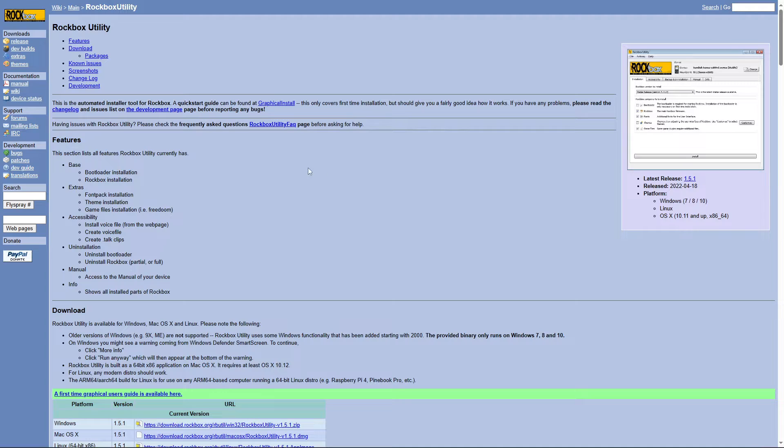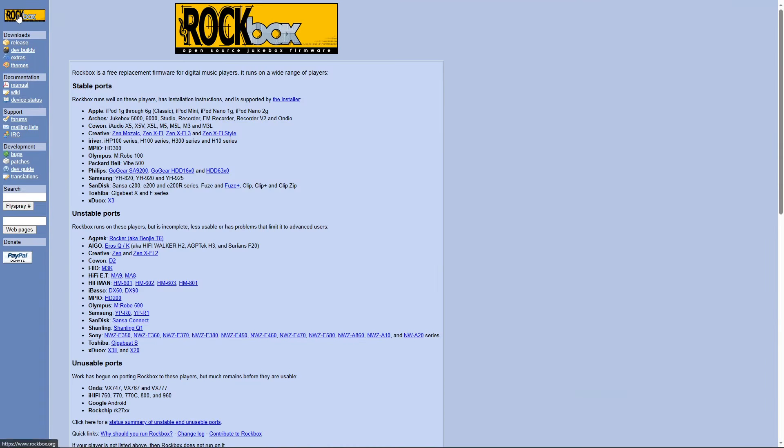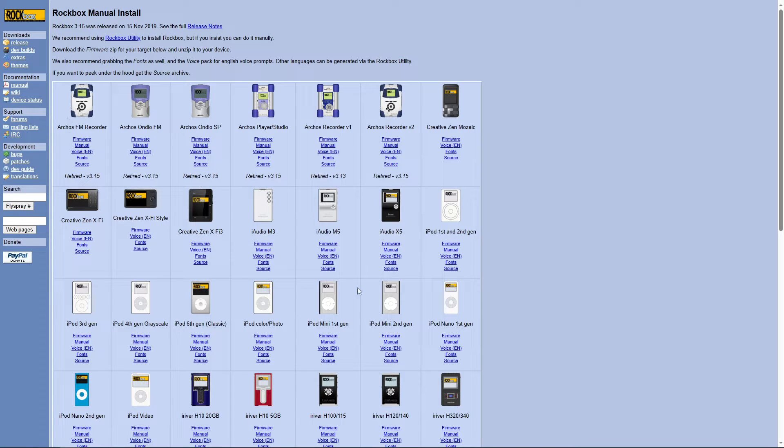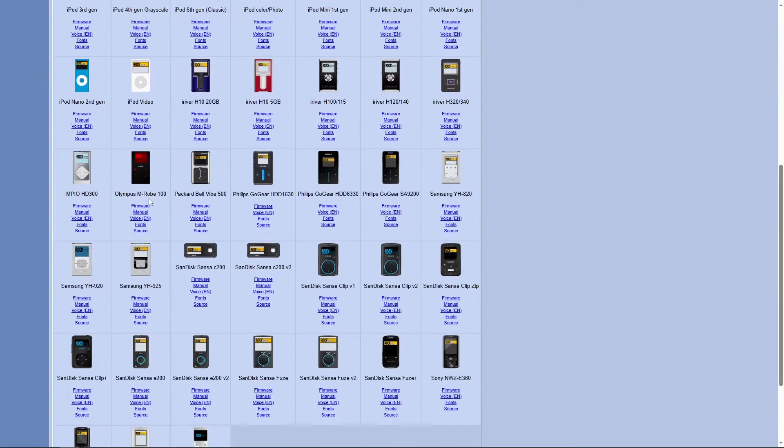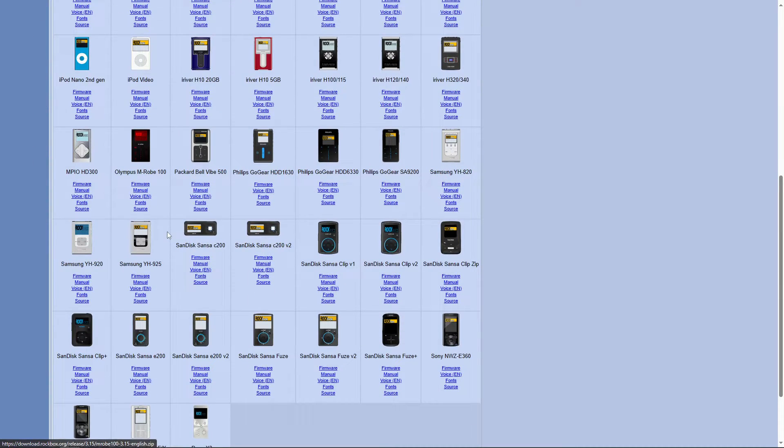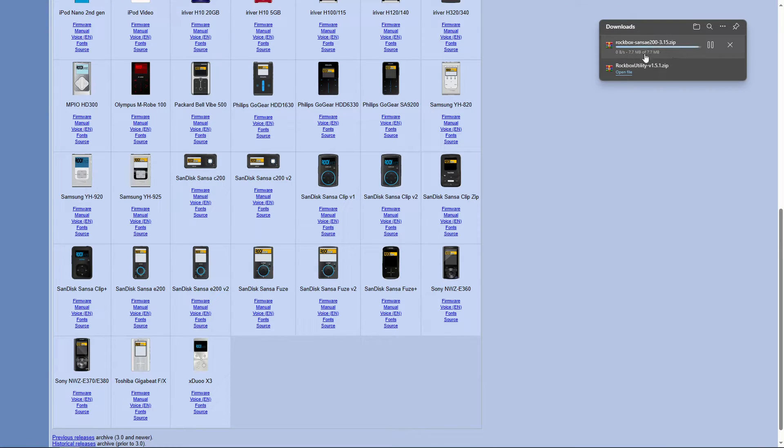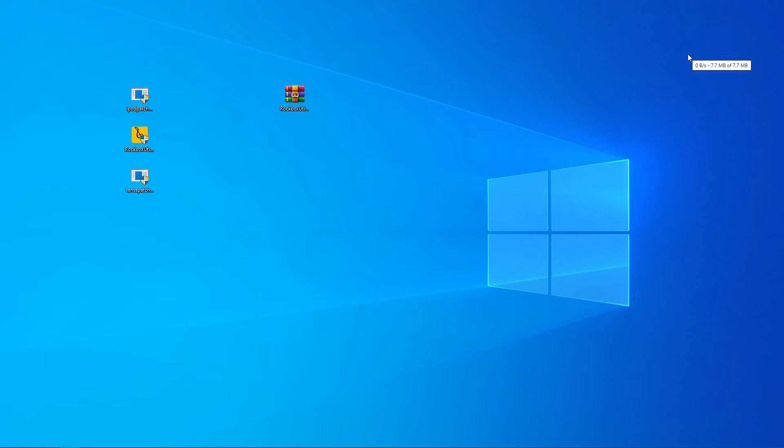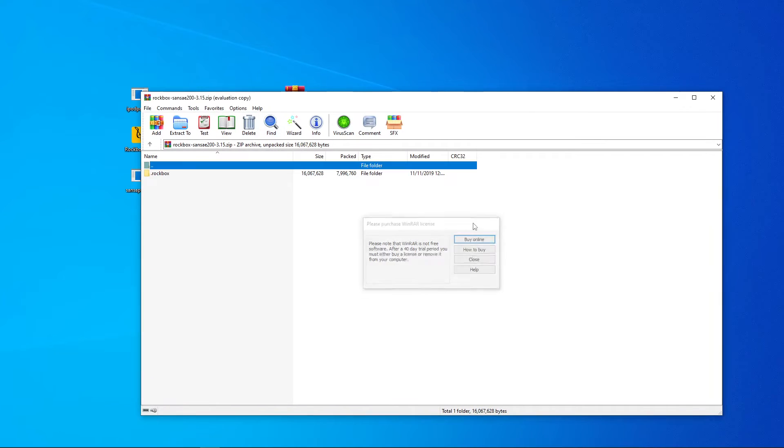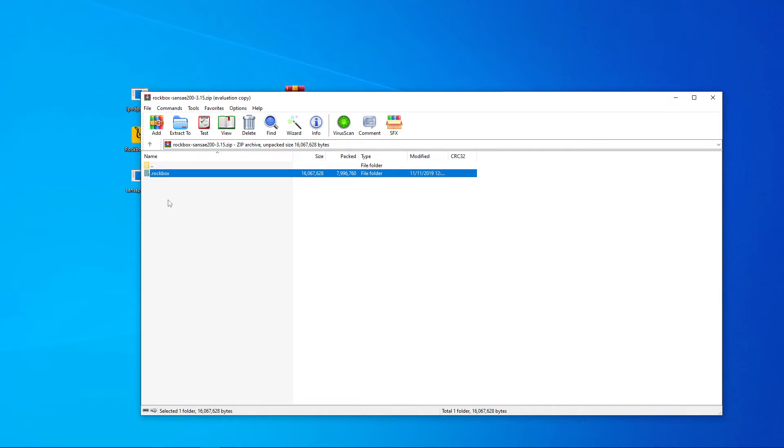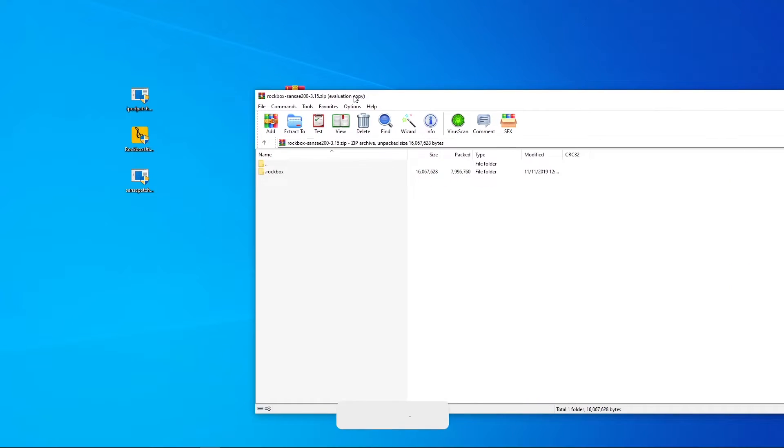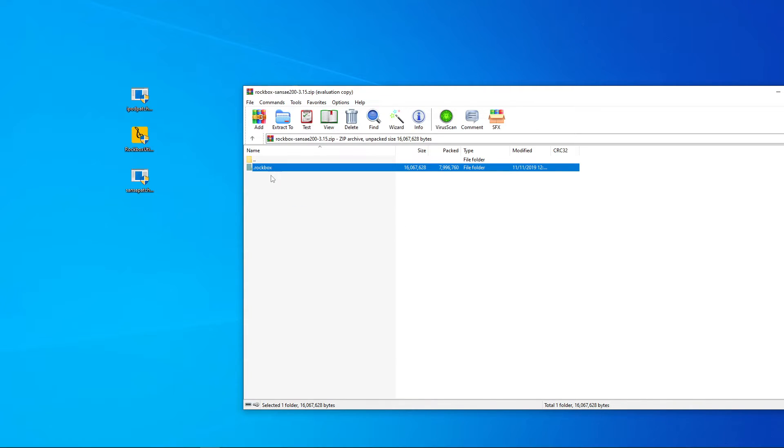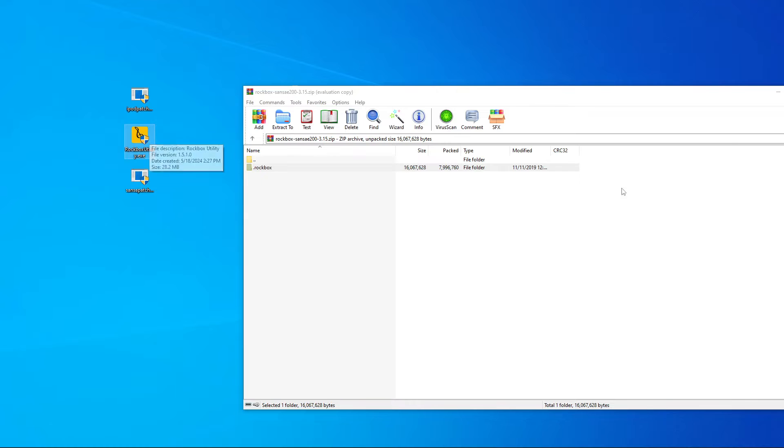Now you can also do a manual install by going to release, manual install, and here is the firmware for each device. For example, if we wanted to do our Sansa E250, falls under this one. If you had the version 2, it'd be this one. You can click on firmware and it will download the zip file specifically for that device. If we open up the zip file, we can see that it just has our .rockbox file. Now, the manual installer and the installer are kind of similar in how they actually flash the device. The manual installer, all you have to do is just drag and drop this file onto the MP3 player itself. But we'll run through the Rockbox utility just to see how that works.